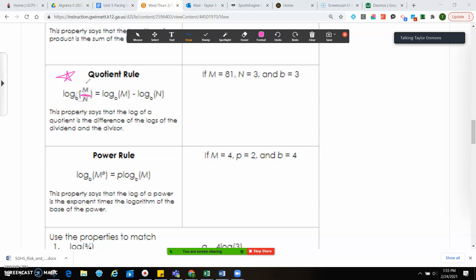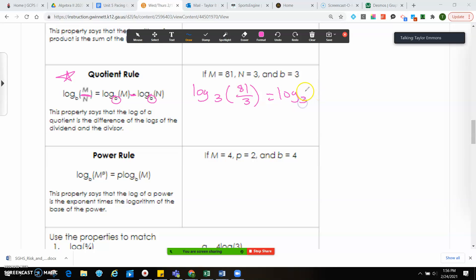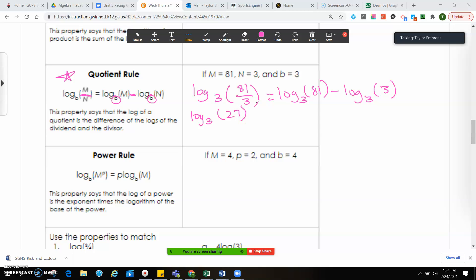Now we're going to look at the quotient rule: if you have two numbers divided by each other, you can write them out with the same base for subtraction. So log base 3 of (81/3) equals log base 3 of 81 minus log base 3 of 3. We know 81 divided by 3 gives us 27, and log(27)/log(3) gives you 3 as your answer.